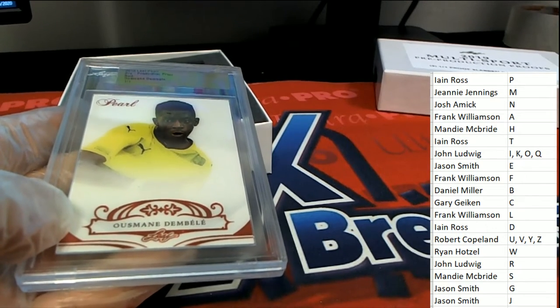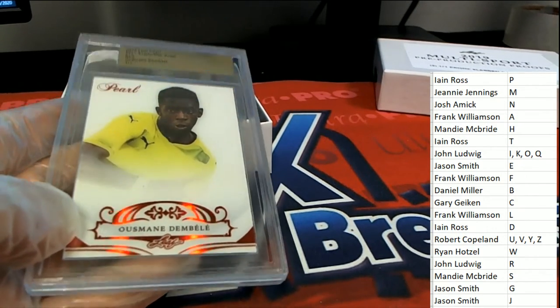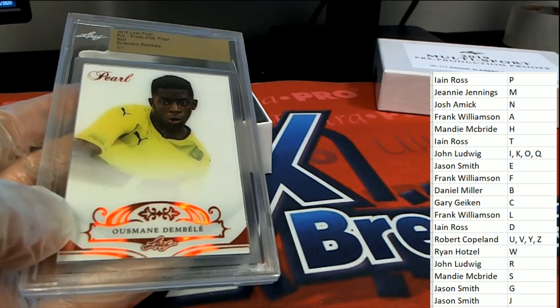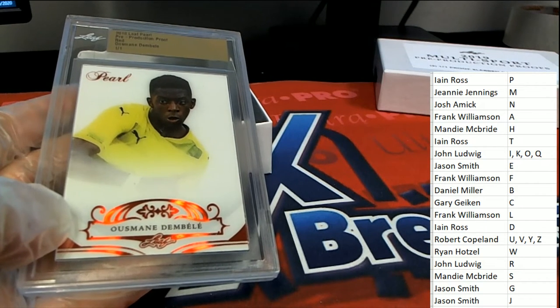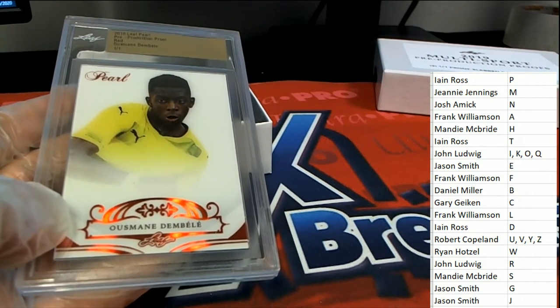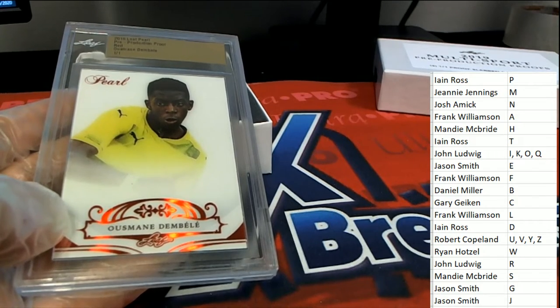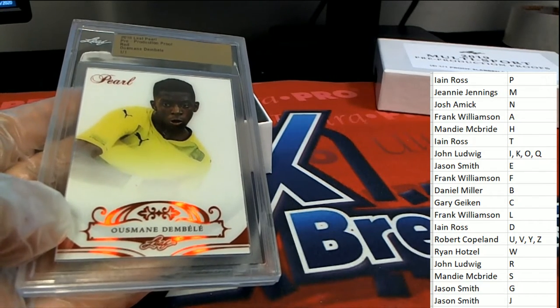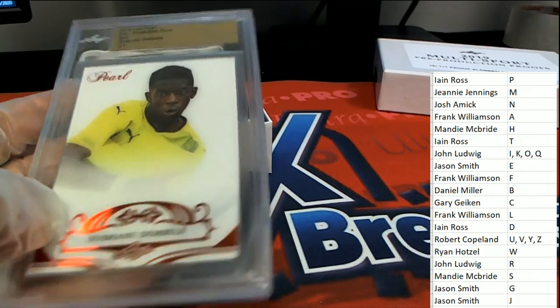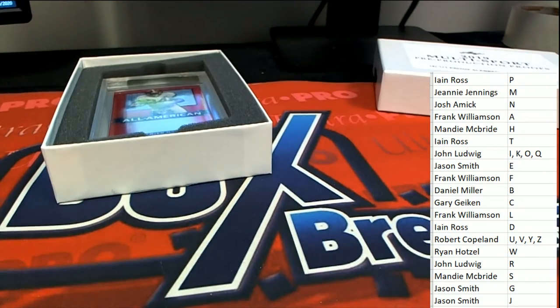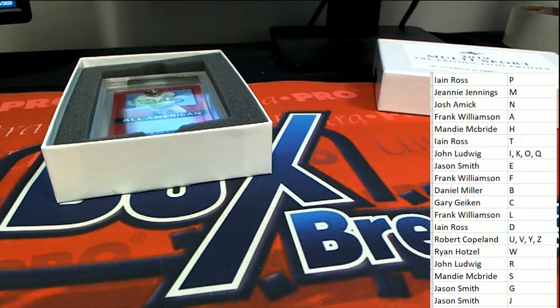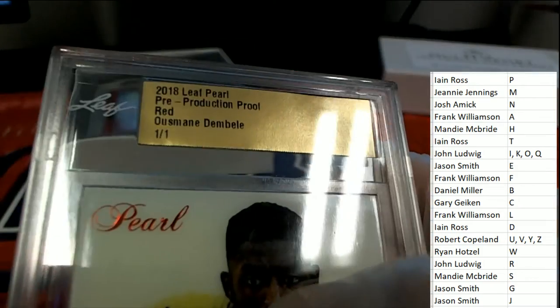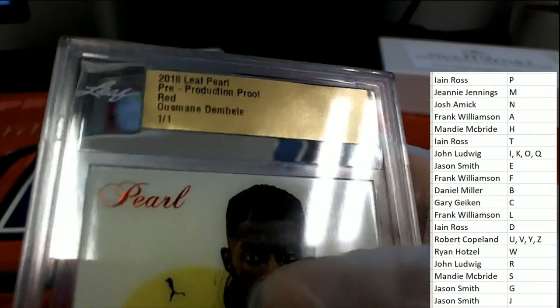Not too familiar with this player. Here's the spelling if you want to look one more time. Maybe you're familiar with him, but I am not.